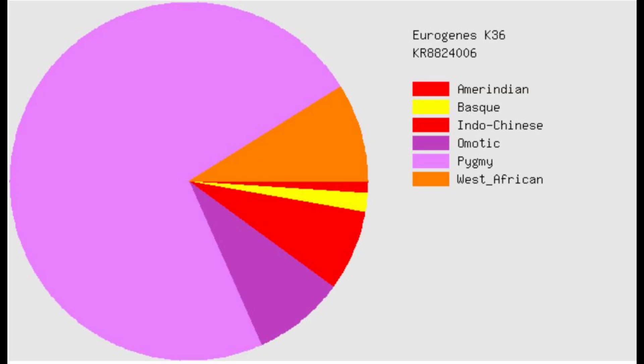And with Eurogenes K36, he's scoring mostly pygmy. Once again, this is similar to Neanderthals and other ancient individuals that I've looked at. Neanderthals are scoring mostly pygmy as well.